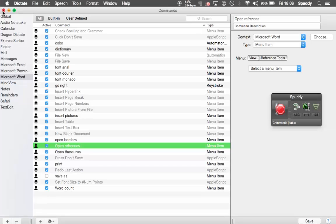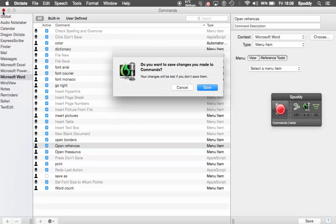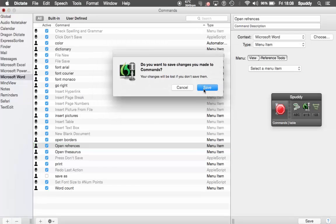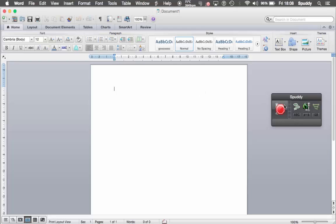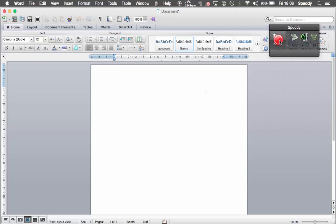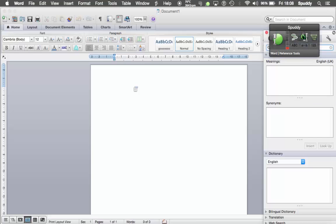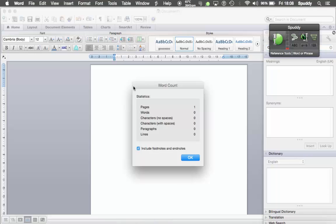So let's try them out. I'm going to close the commands window and click Save. The first thing we'll try is Open References — see if that works. Open references. Word count. And perfect.